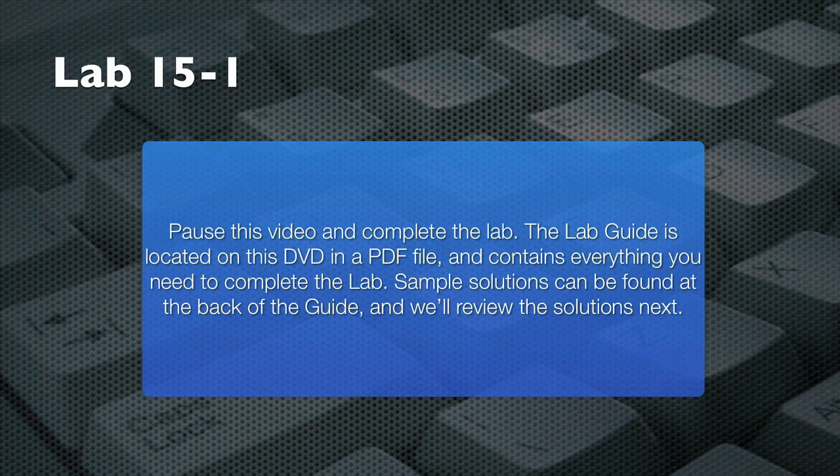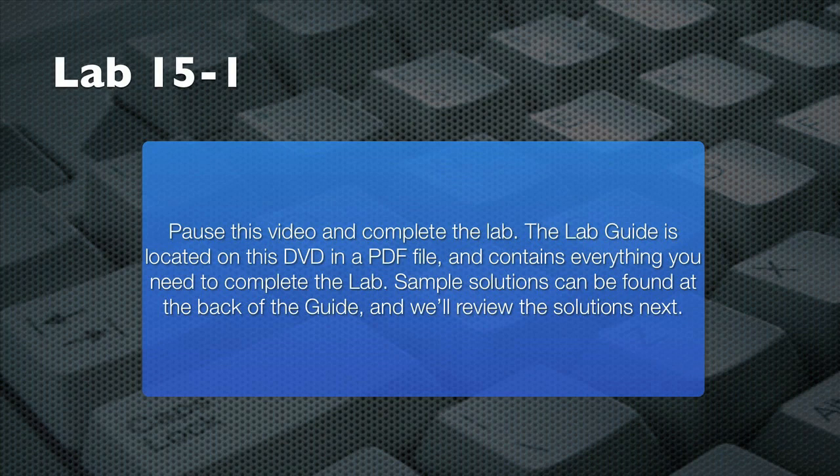Please pause this video now and follow the instructions in your lab guide to complete this lab. There are hints in the lab guide if you need them, and try to complete the lab without referring to the solution in your lab guide. When you're done, resume this video and I'll review a sample solution with you.